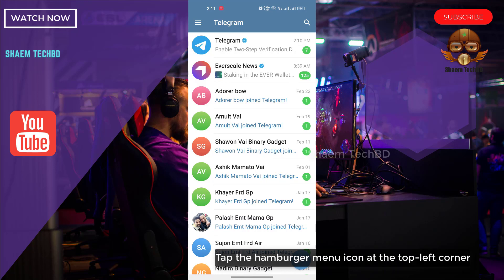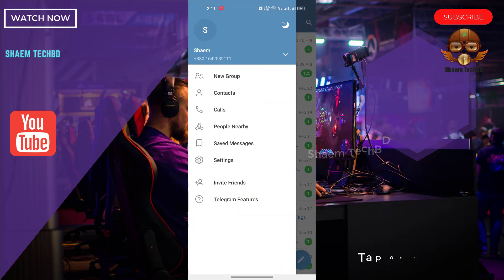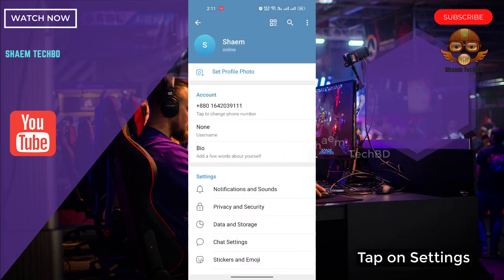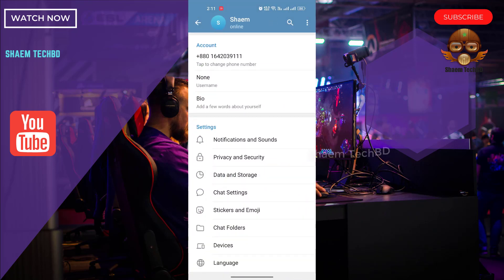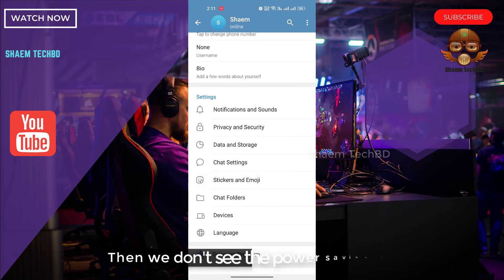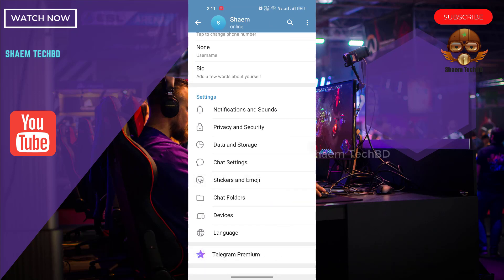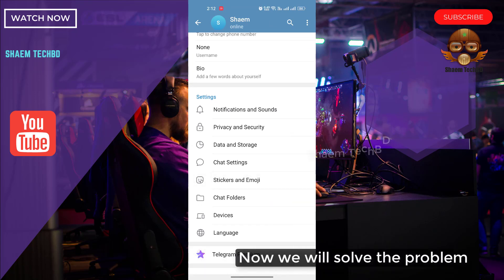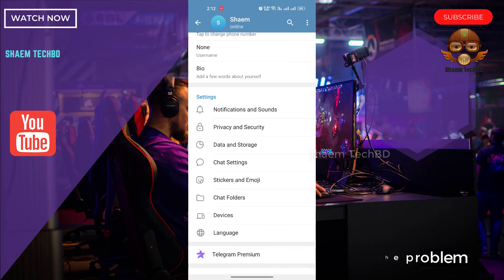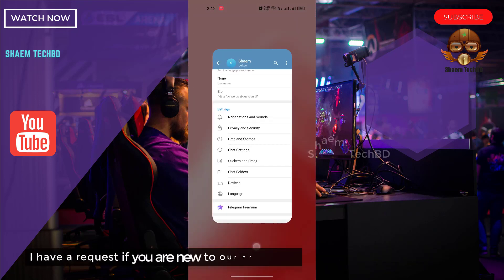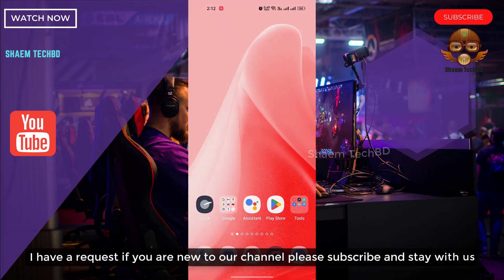Tap the hamburger menu icon at the top left corner, tap on Settings. Then we don't see the power saving mode option. Now we will solve the problem.